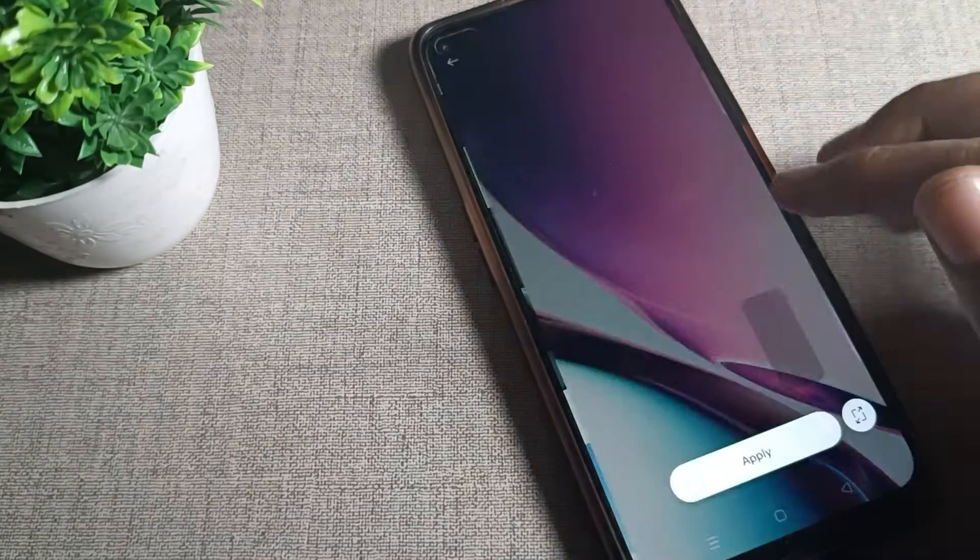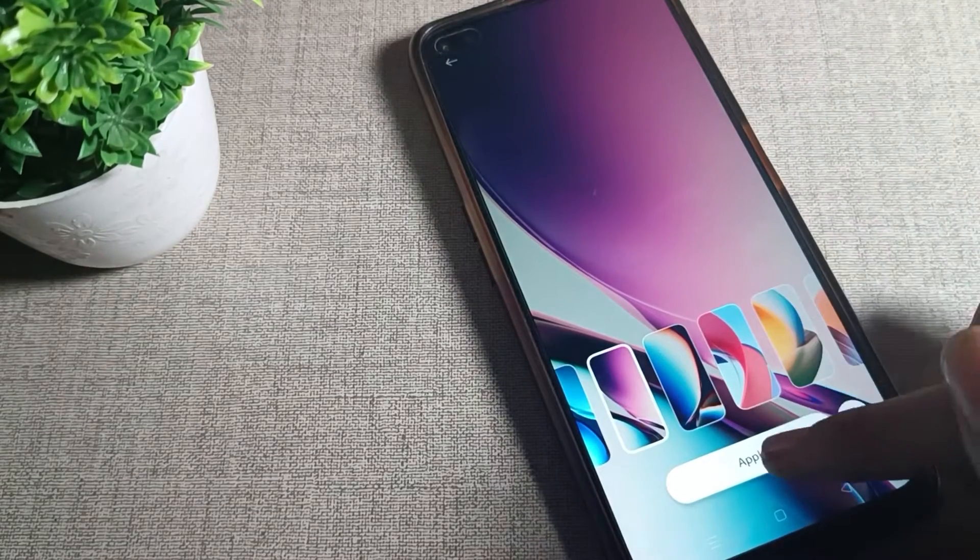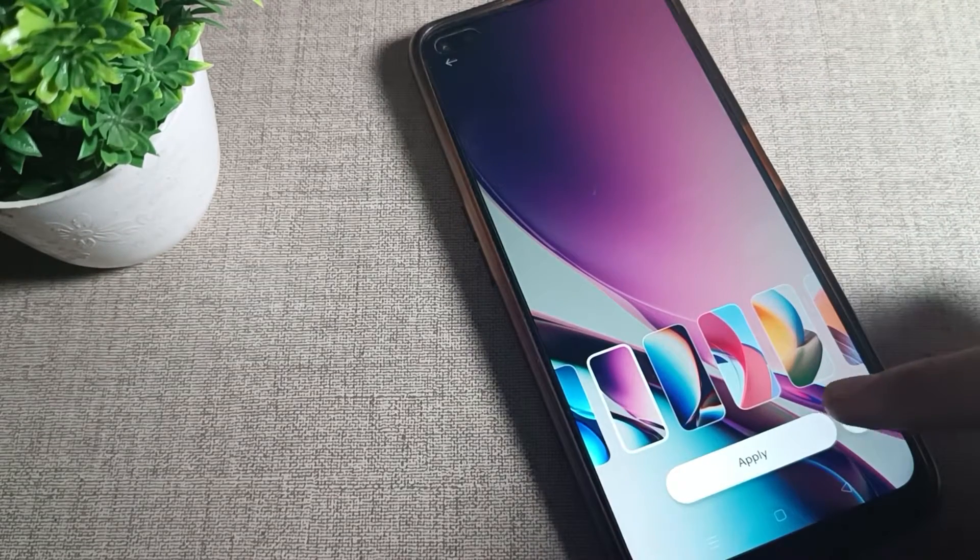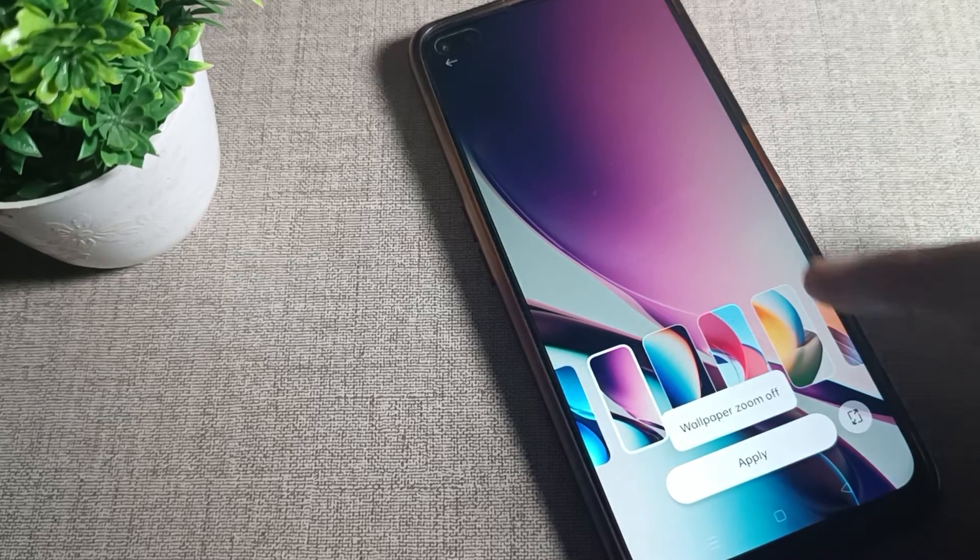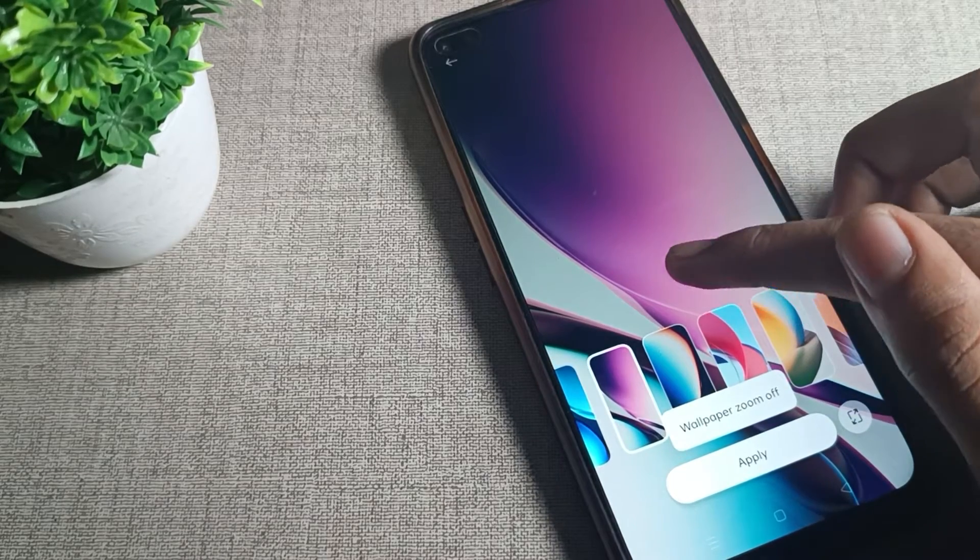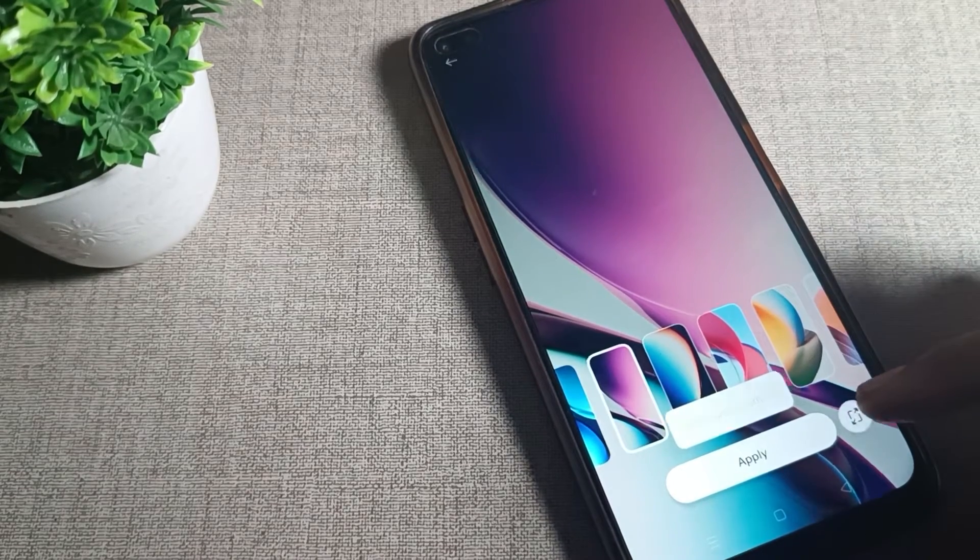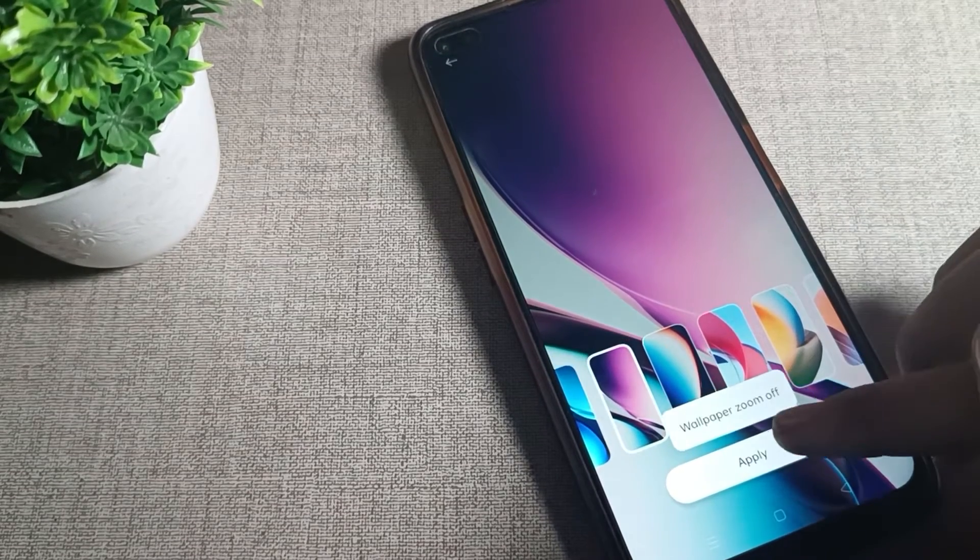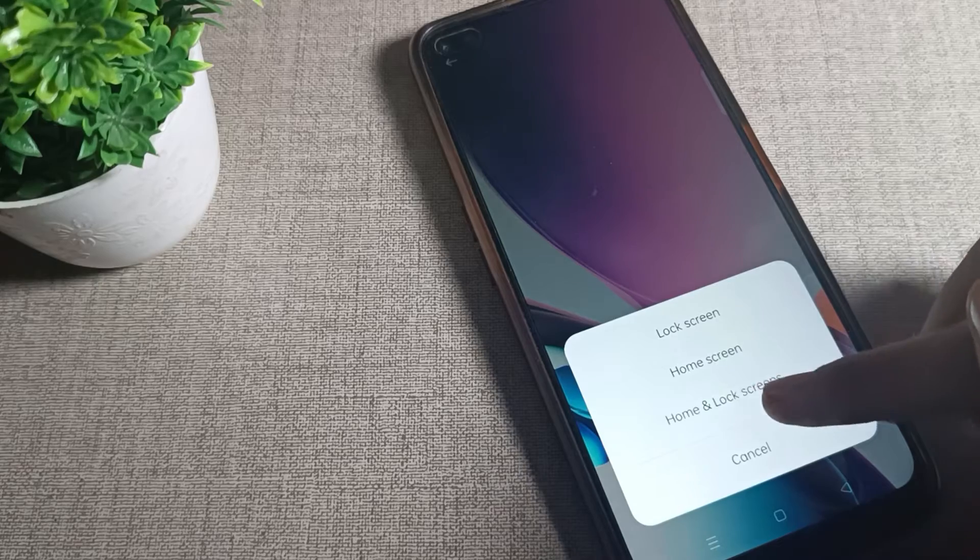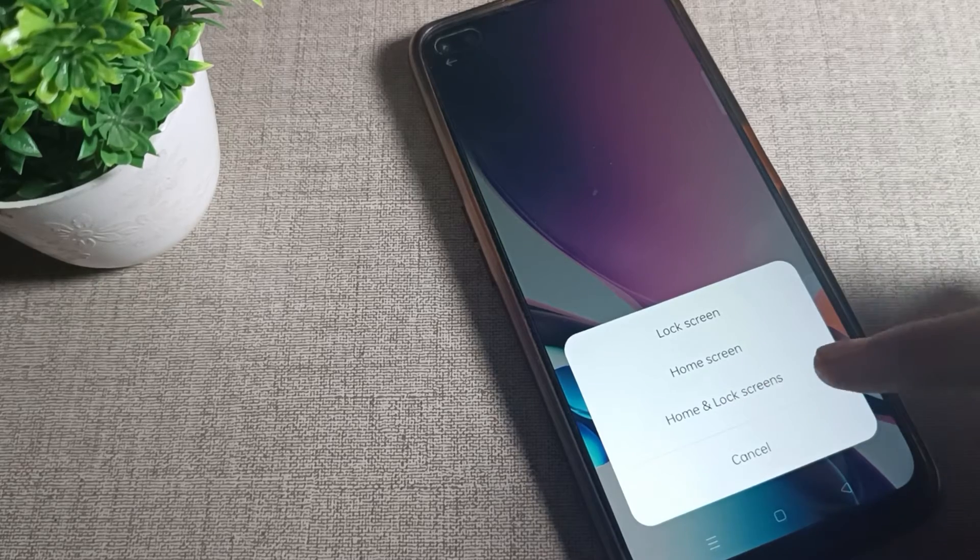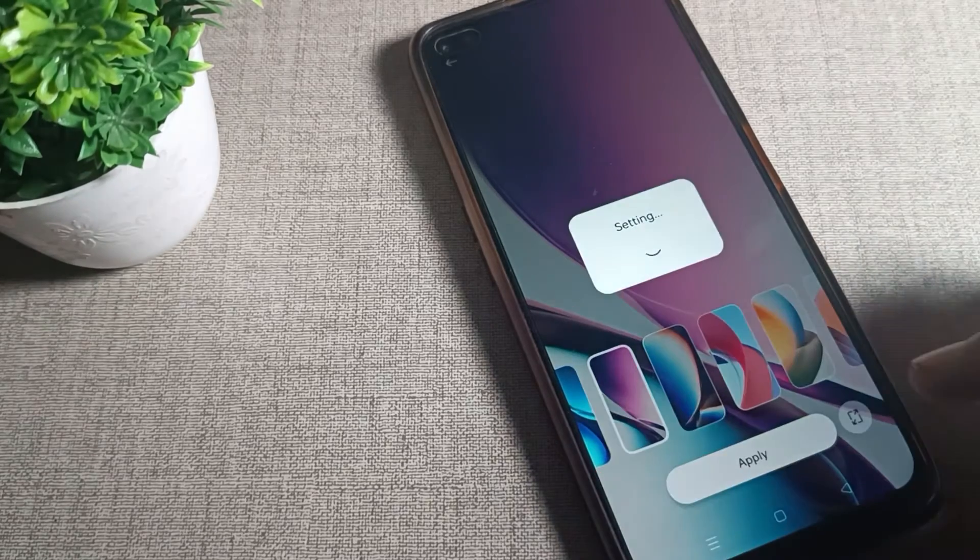For example, we'll click on this one wallpaper and apply it from here. First you can see this option where you can customize and apply from here. You can see home and log scheme options.